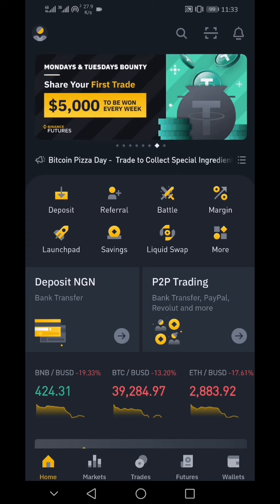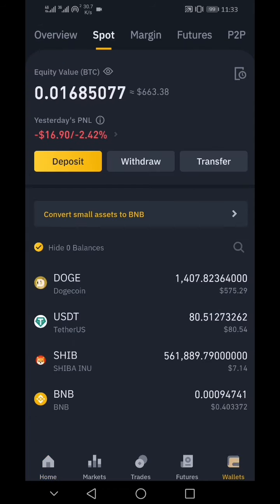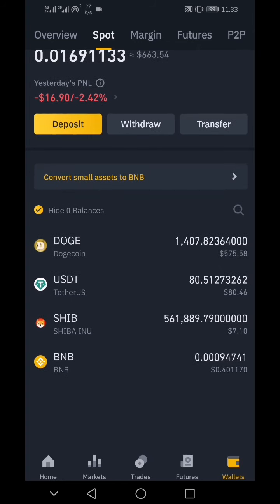Do not forget that USDT is the stablecoin. That implies that if you have $10 worth of USDT, it will remain $10 for as long as the USD dollar is stable. So we refer to USDT as a stablecoin on Binance or in the crypto world.